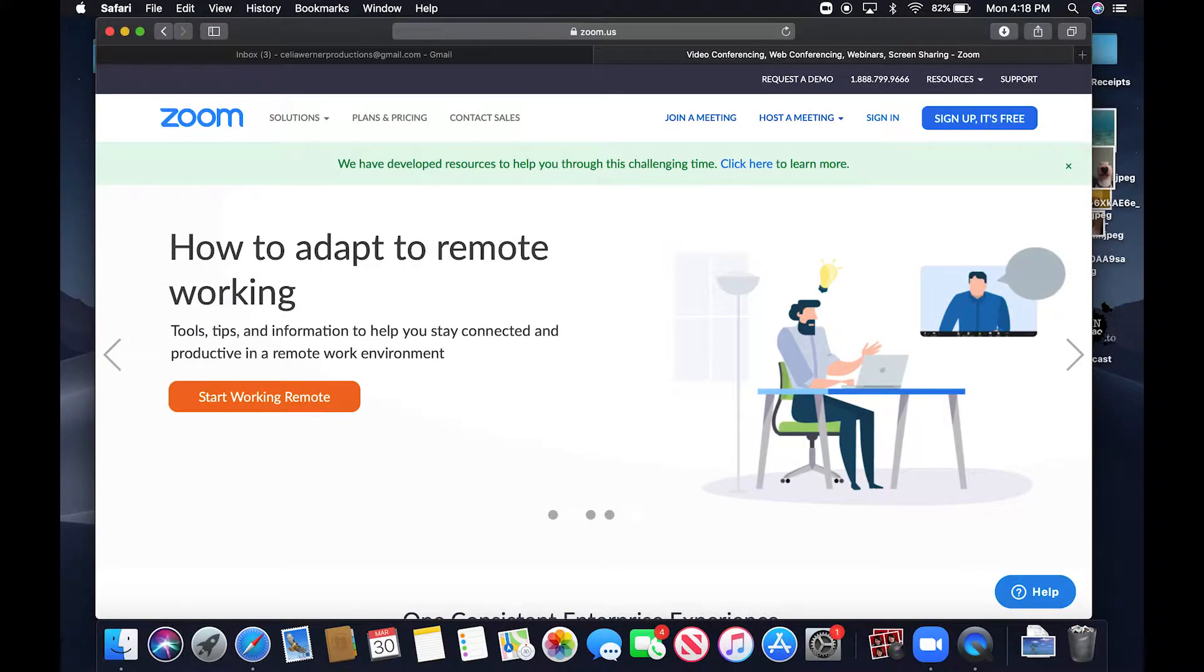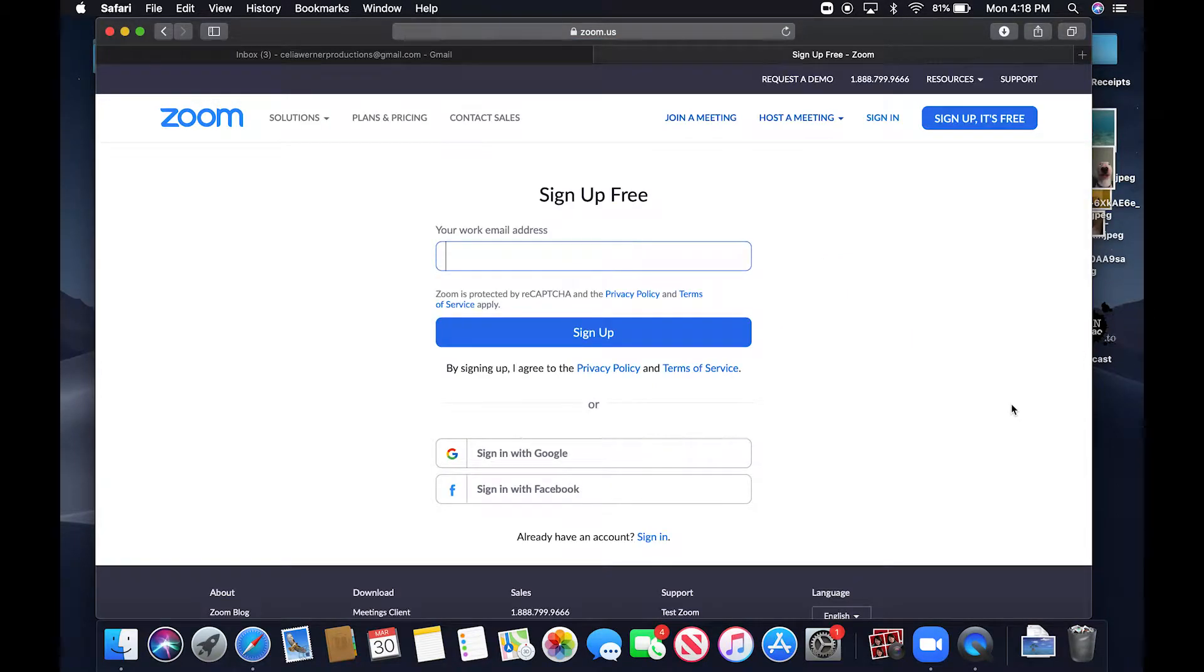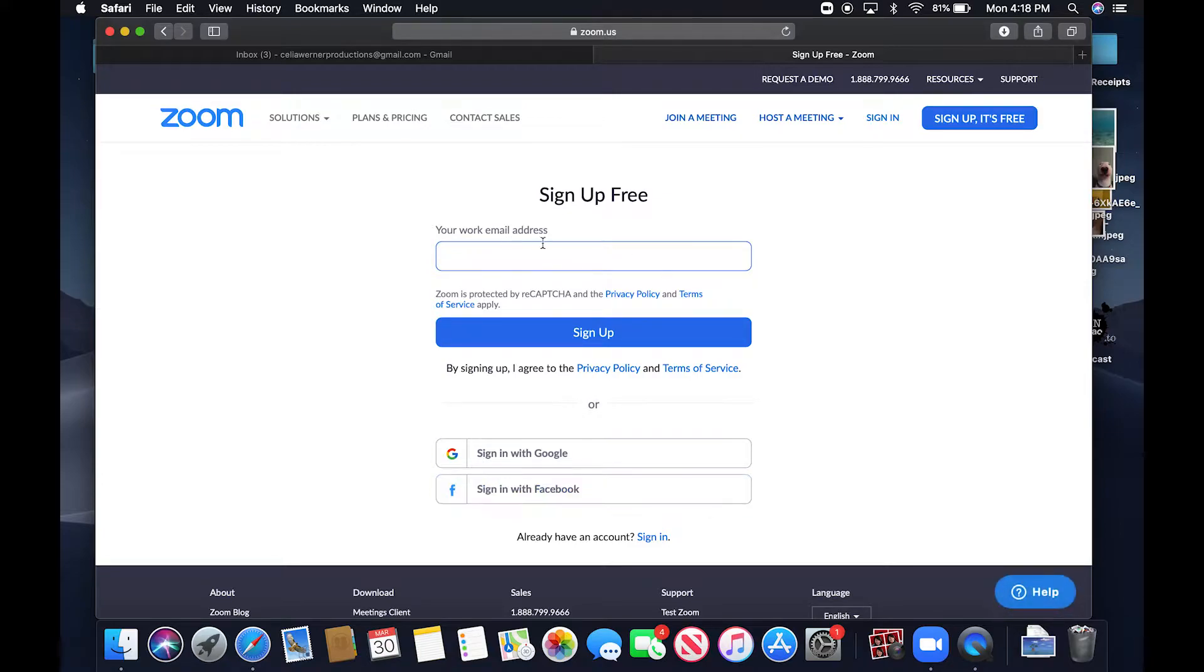So the first thing that you're going to do is go to the Zoom website and you are going to sign up. You can sign up with your email, you can sign up with Facebook, or you can make your own custom one.